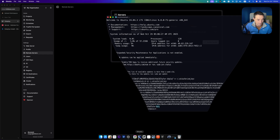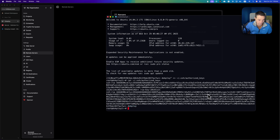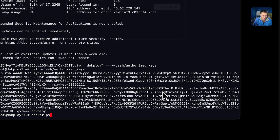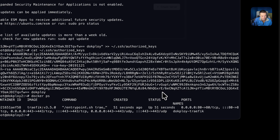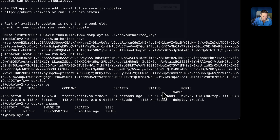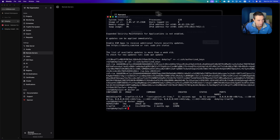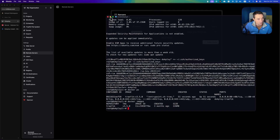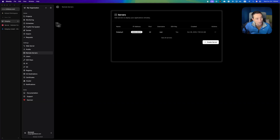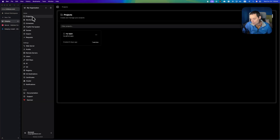Everything is now installed on the second node. Running 'Docker PS' in the terminal shows only Traefik running at this point — the Traefik image is the only container active right now. Next, let's go to projects and set up a project to see how deploying to this second node works.